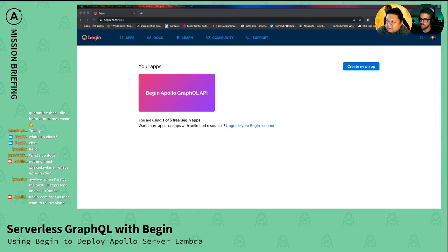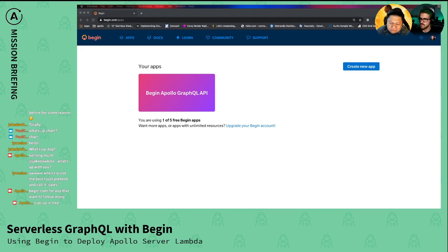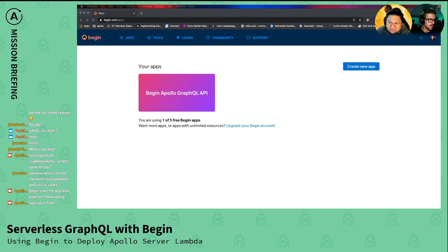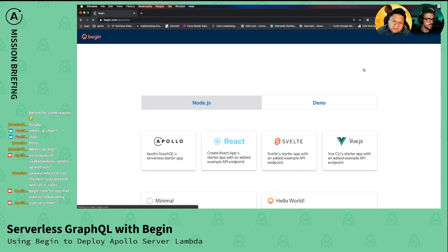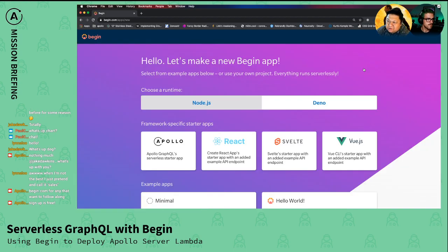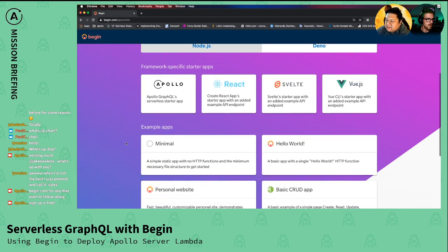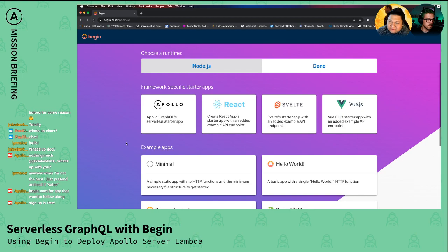If somebody wanted to come in, you sign up with GitHub, then hit create new app, and you'll see a screen where you can just click one button and it'll set up an entire app for you. Oh, wow. In like a few minutes. Yeah, in a few seconds, actually.